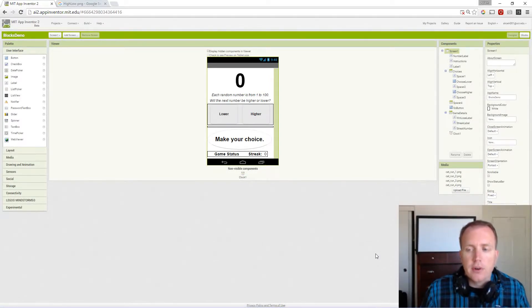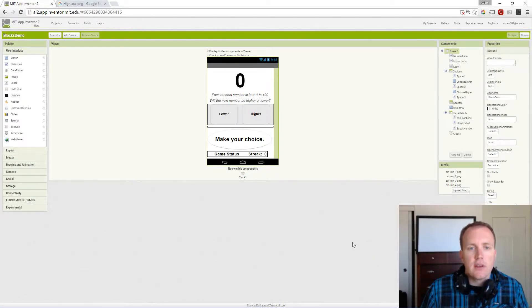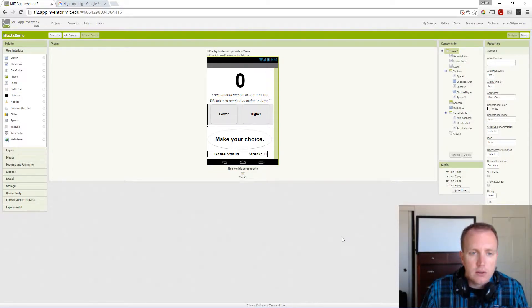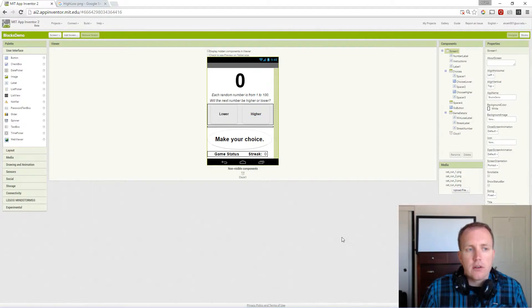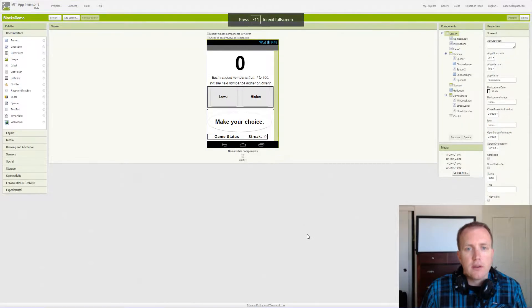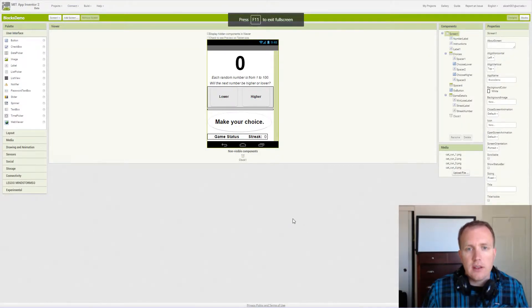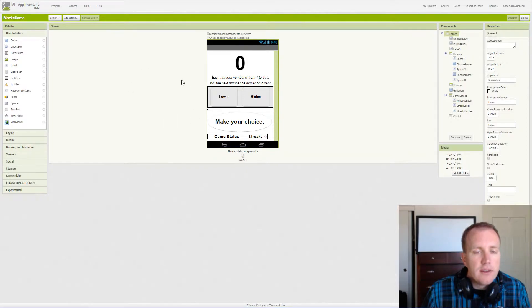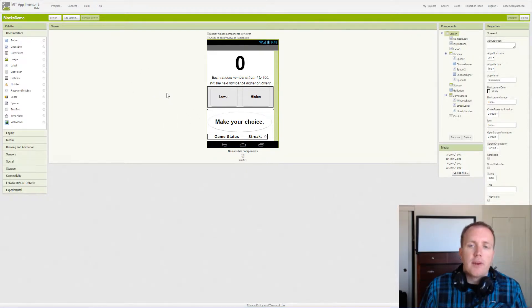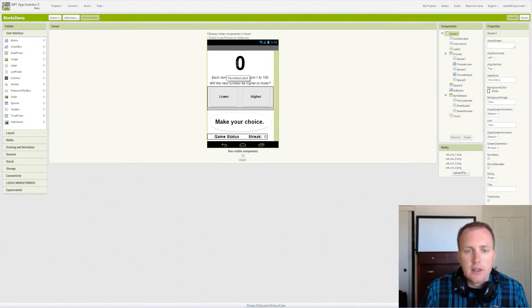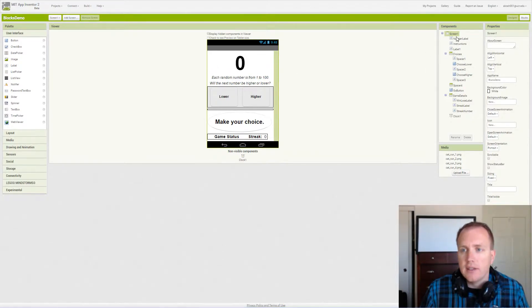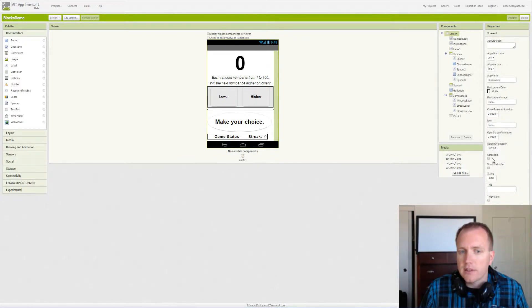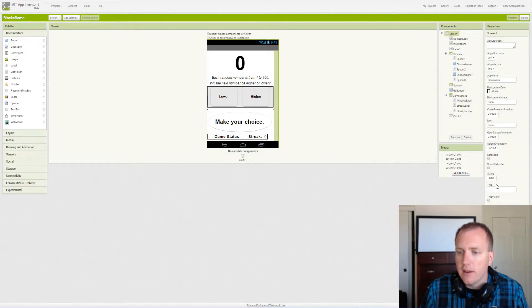In this app we're going to discuss the basic setup for our high-low game. We have already set up several of the components in the design view, so we'll go over them rather than watching me drag them around and set all the settings. Let's start at the top. We've assigned a portrait screen orientation because it makes sense for our game to look like that, and we've turned off the status bar and the title. We can name our app High Low.